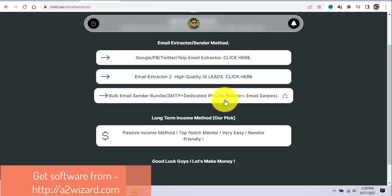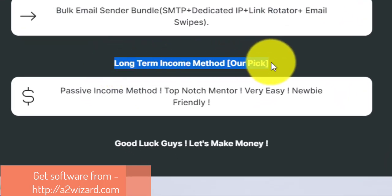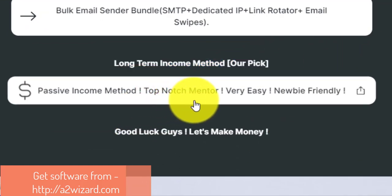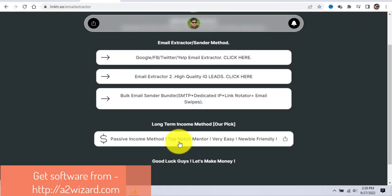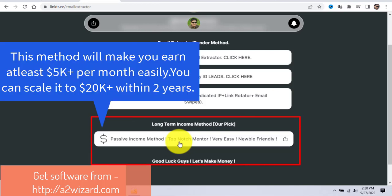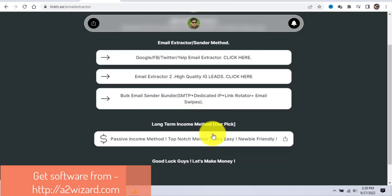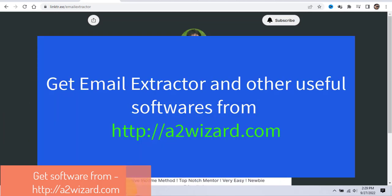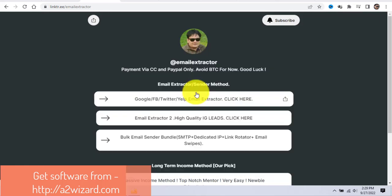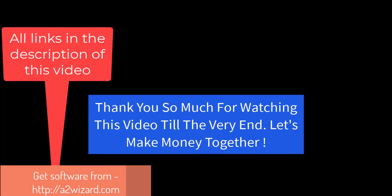This is a great method and you can easily earn $1,200 or even more. The last method is a long-term passive income method where you can make at least $5,000 every single month and scale it to $20,000 or more. To get started, go to a2wizard.com for the email extractor and other useful software and guides. All links are in the description — thank you for watching, go and take action today!